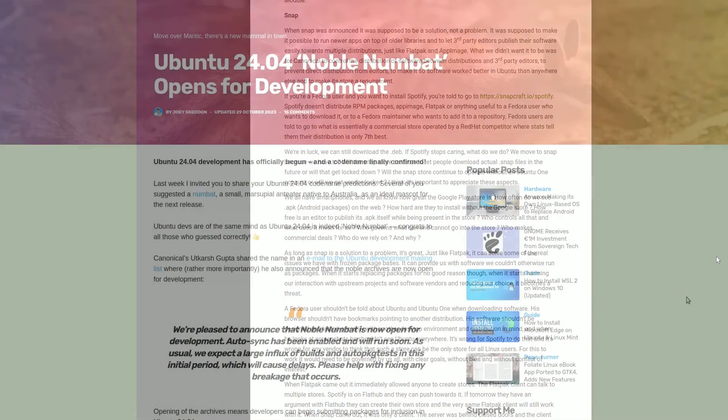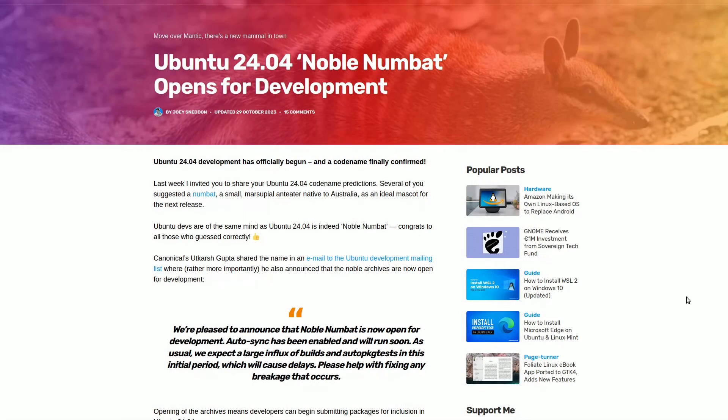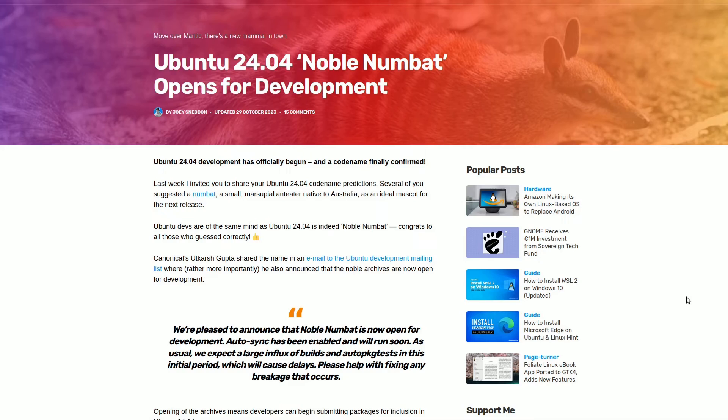This decision hinges on developments related to the upcoming LTS version of Ubuntu, which will serve as the foundation for Mint 22, codenamed Noble Numbat.